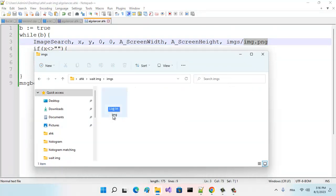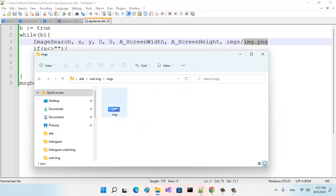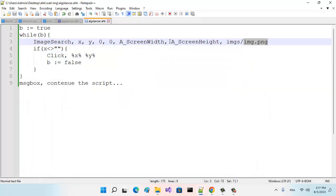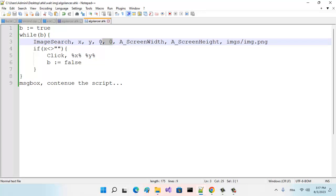That image here—images—and the name of the image is PNG. Always, when you search for an image, you must be sure that the extension, the type of image, is PNG. In AutoHotkey, always use PNG images. So I will search for all the screen...